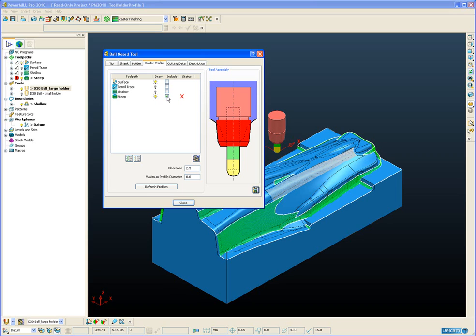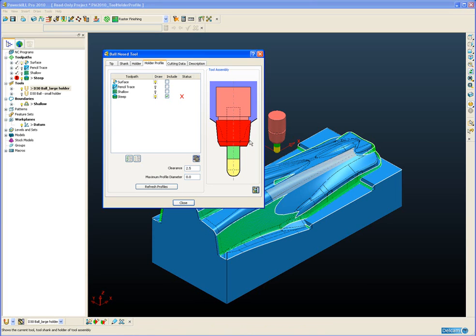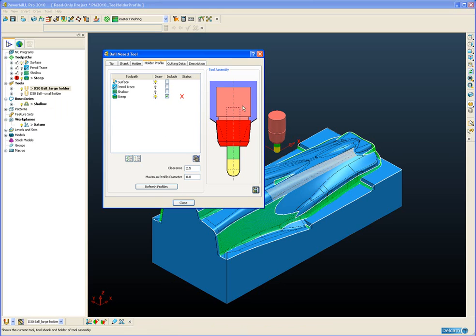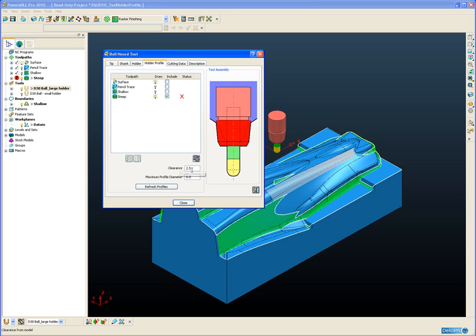Now in this view we can see that the steep machining, the constant Z machining, with the current holder and overhang setup there will be collisions between the holder and the part. This collision is indicated by the exclamation mark in the PowerMill Explorer, but also in our tool assembly view here we can see that any holder components that do collide with the part are displayed in red. This happens wherever our holder intersects our maximum profile. At the moment our clearance is set to 2.5mm, so this blue profile includes the 2.5mm clearance between the holder and the part.